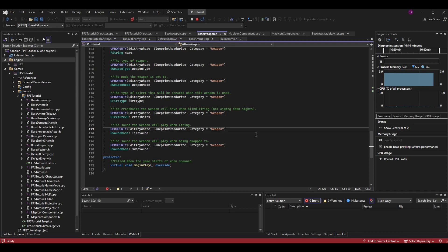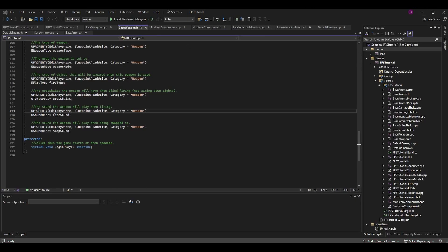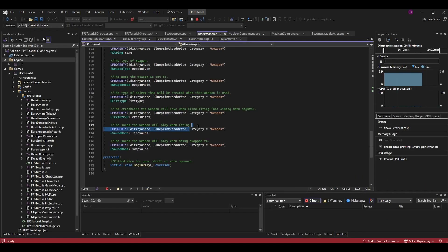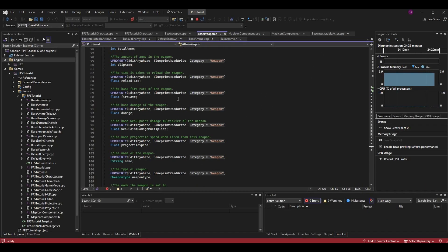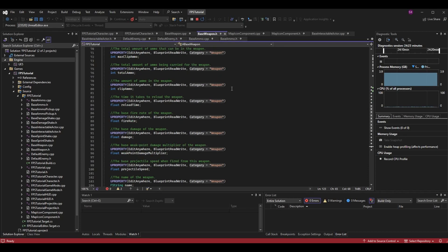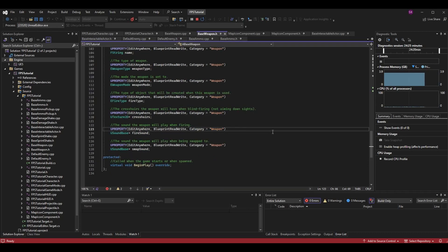Mark them both with UPROPERTY — EditAnywhere, BlueprintReadWrite — so we can see and set the value in the blueprint. We'll be setting the value in the blueprints for each weapon BP's class defaults. I also add a Category of Weapon just to keep things organized, though all my categories are Weapon for this class so it's mostly habit.